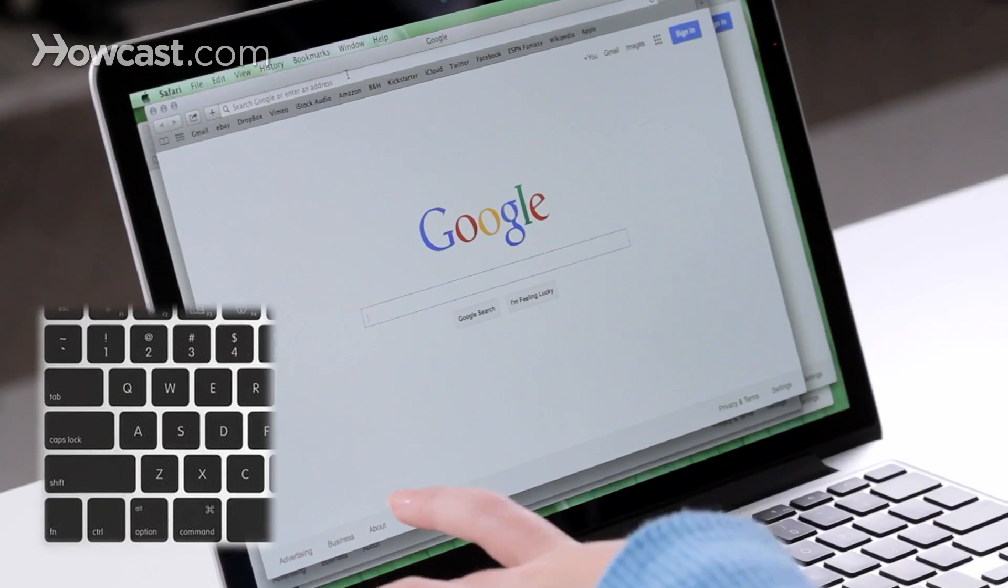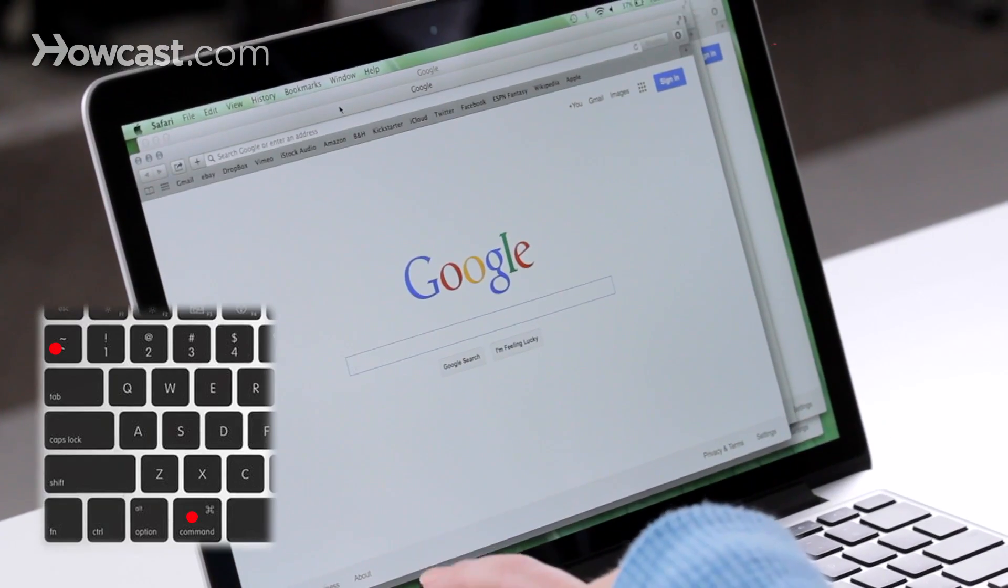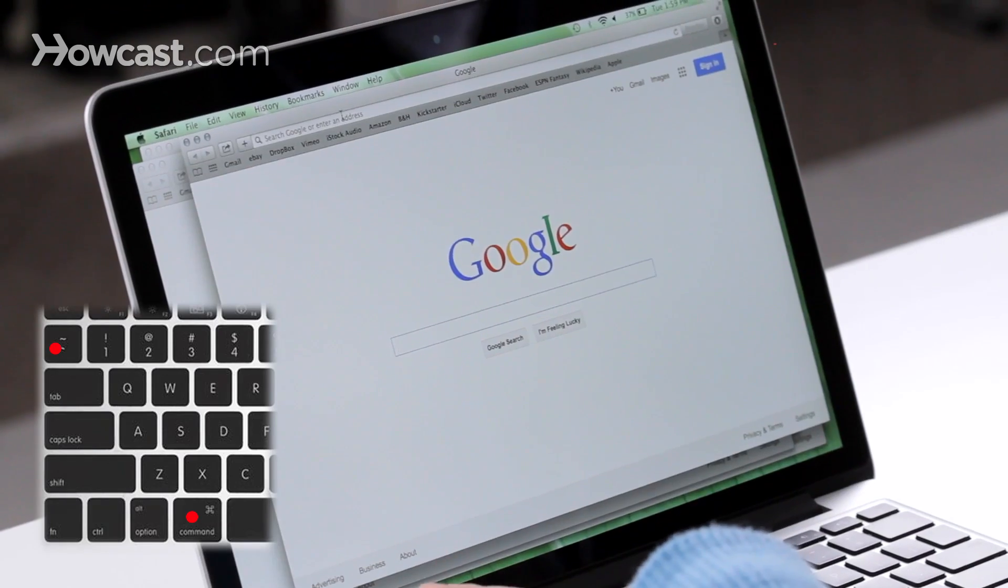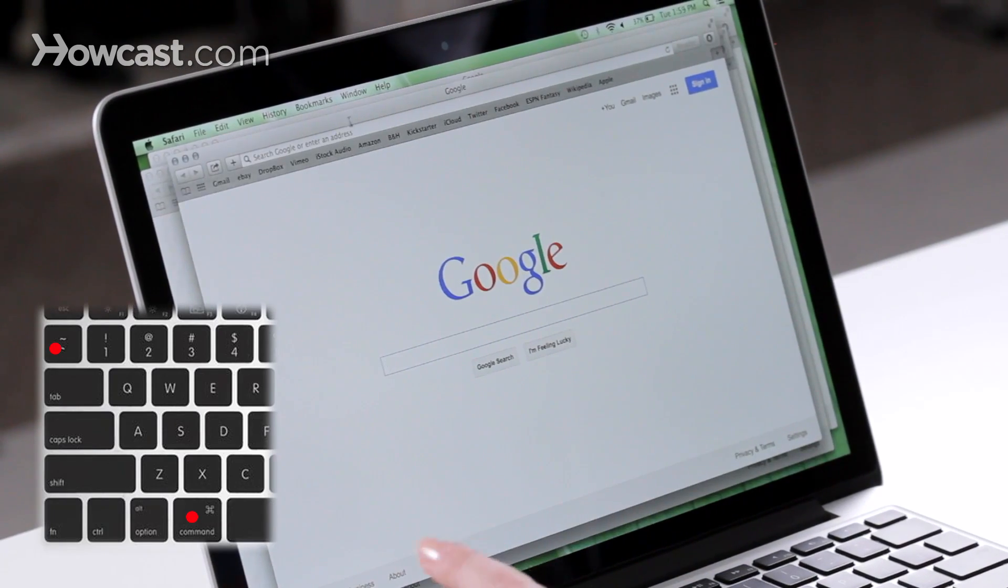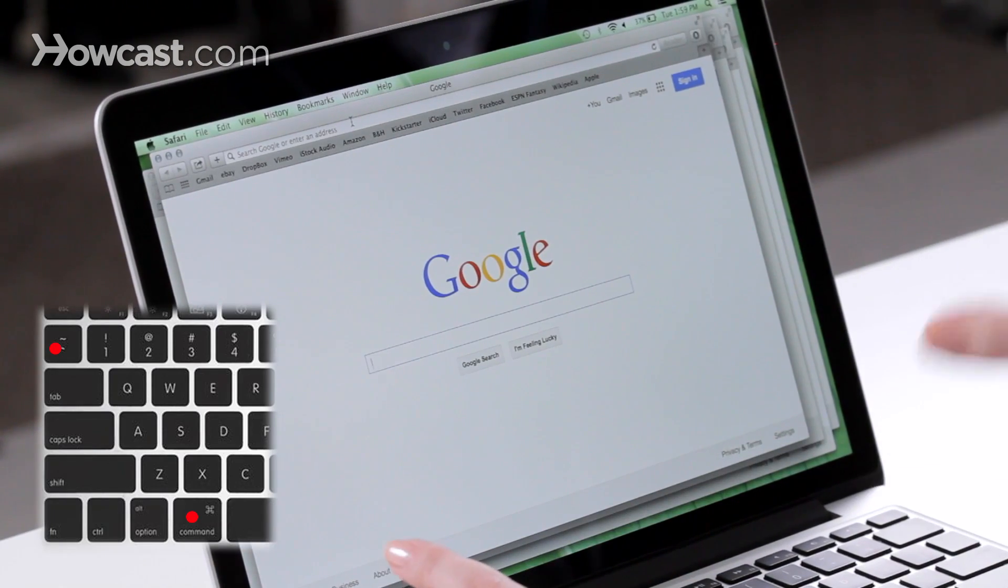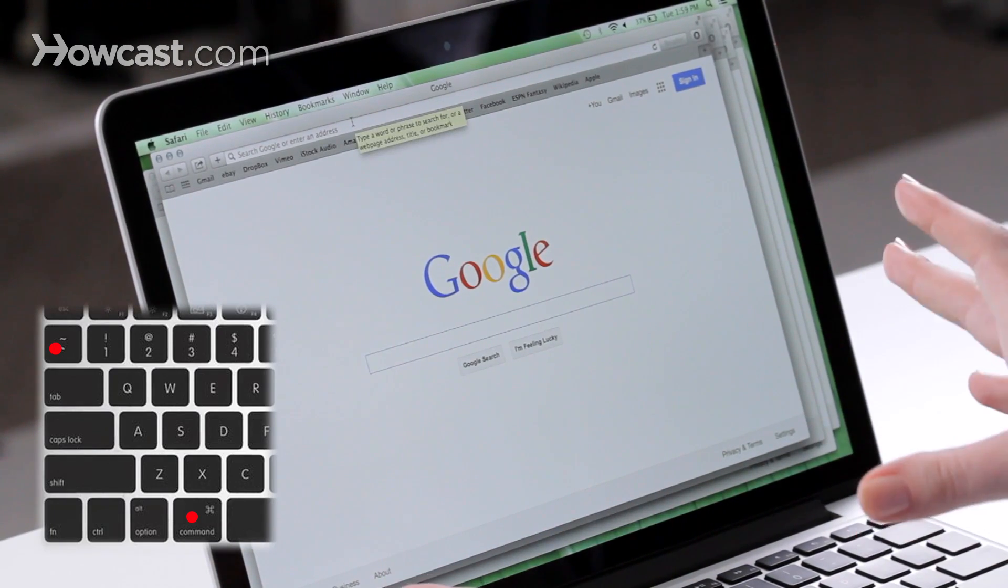And then if I want to switch in between those windows, I can do Command and the Tick key. So I go Command, Tick, and it takes me through all the different windows that I have open right now, but just in this program.